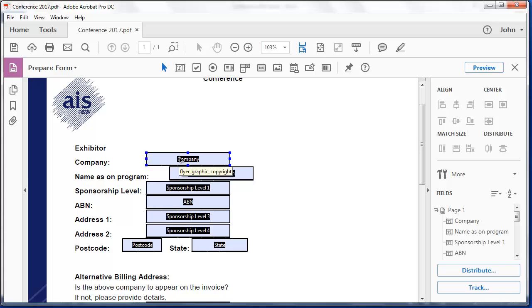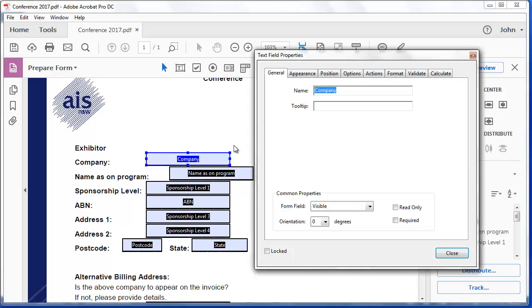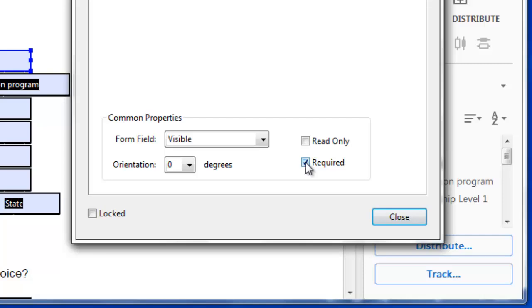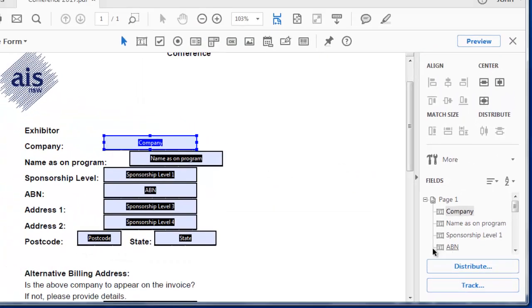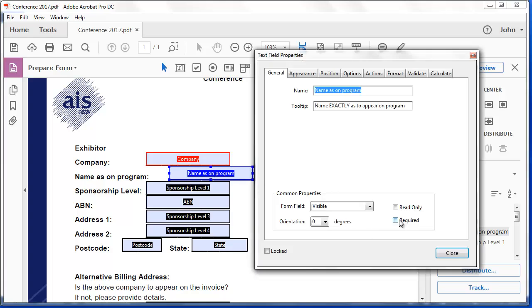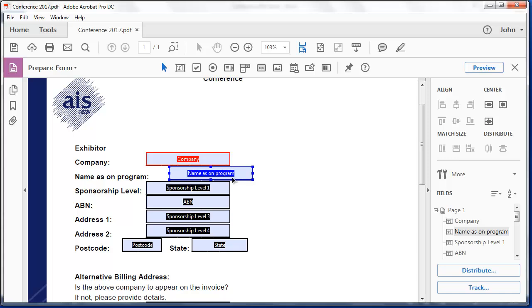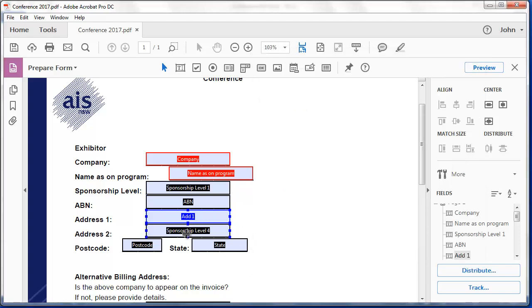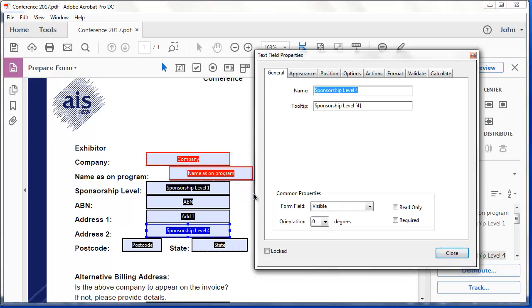Now I don't want the company to be able to fill this form in and send it back to me without this being named. So let's have a look at some of the options here. I'm going to say this is a required field. The name on the program, I'll do the same. And you'll notice that now that field is red. Sponsorship level ABN. I'll call this add1 and add2. And I'll make each of those required.